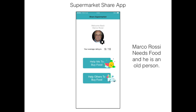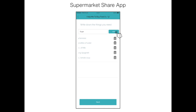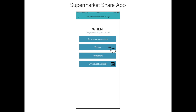This is Marco Rossi. He's an elderly person who needs to buy some food and needs help to do it. Marco opens the Share Supermarket app and clicks on 'Help me to buy food.' He prepares the list of items he needs to buy and presses next. He then selects when he needs it.